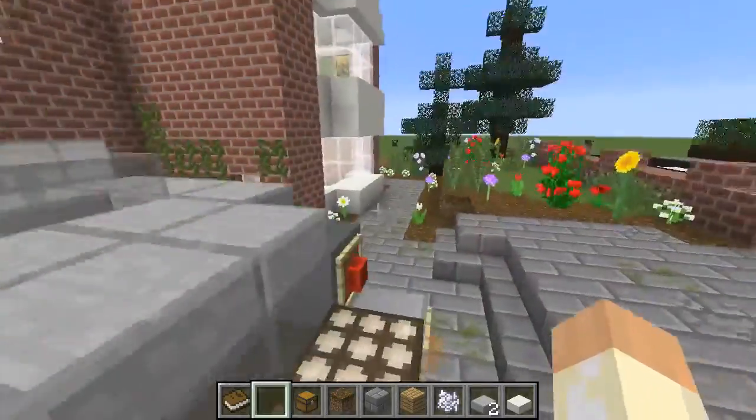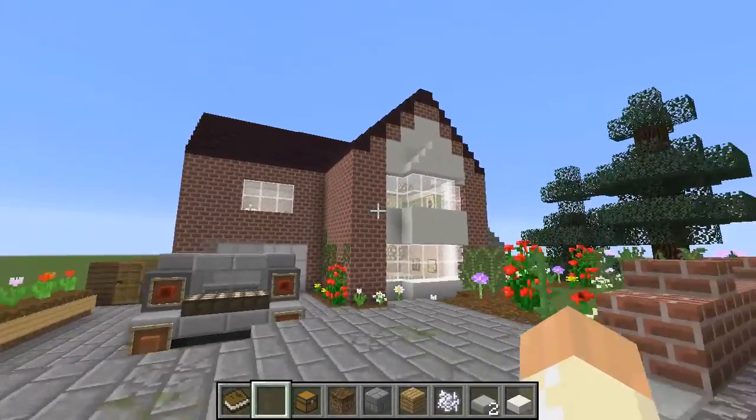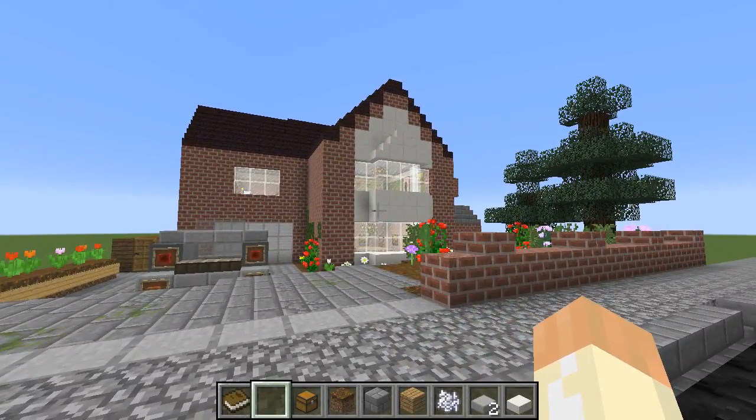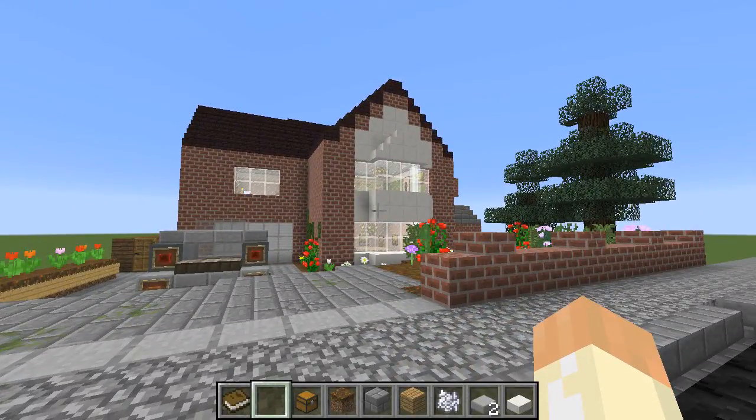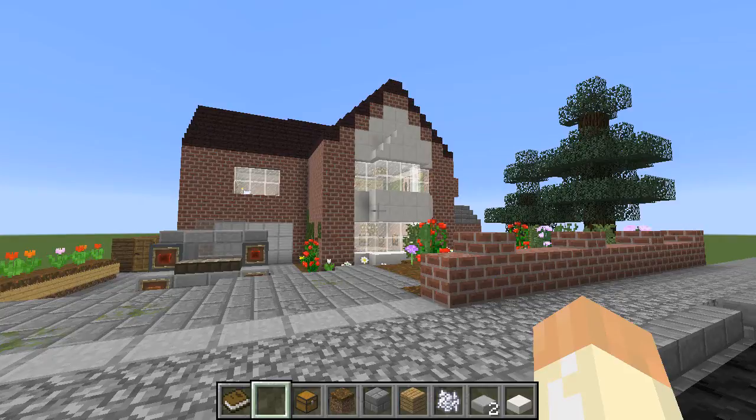For example, someone said to me the other day they've got some children making this school and they want to know how do they present that. What would be the really cool way of presenting all the kids' hard work that they've been doing? And Chunky might be a great way of doing that.